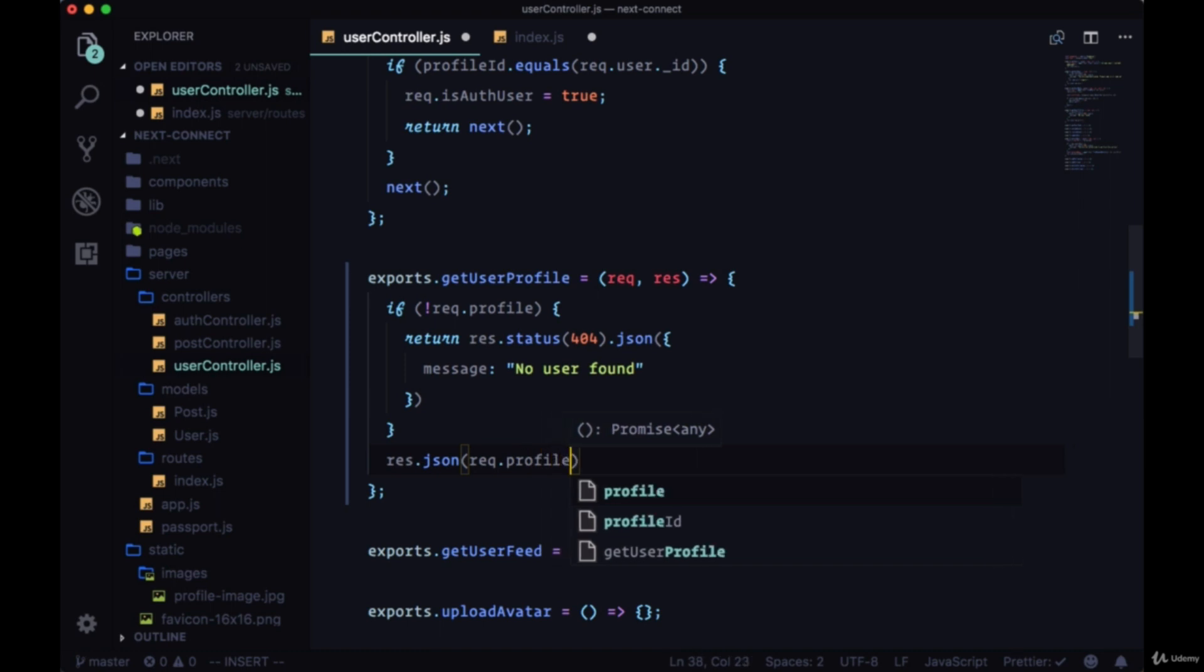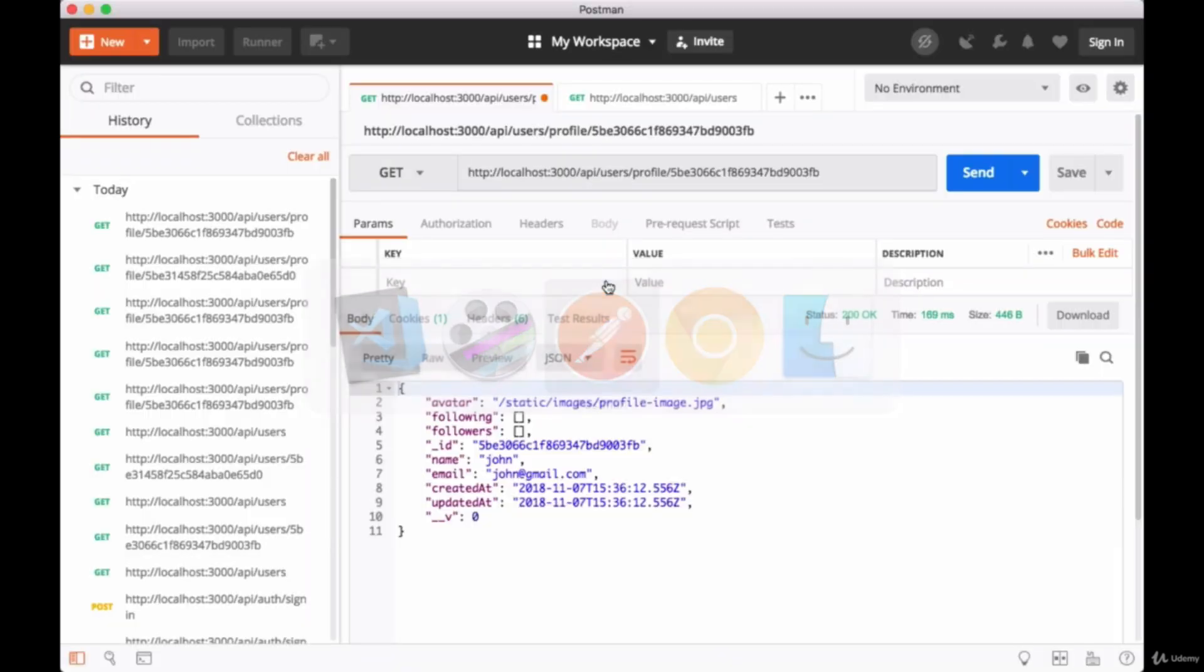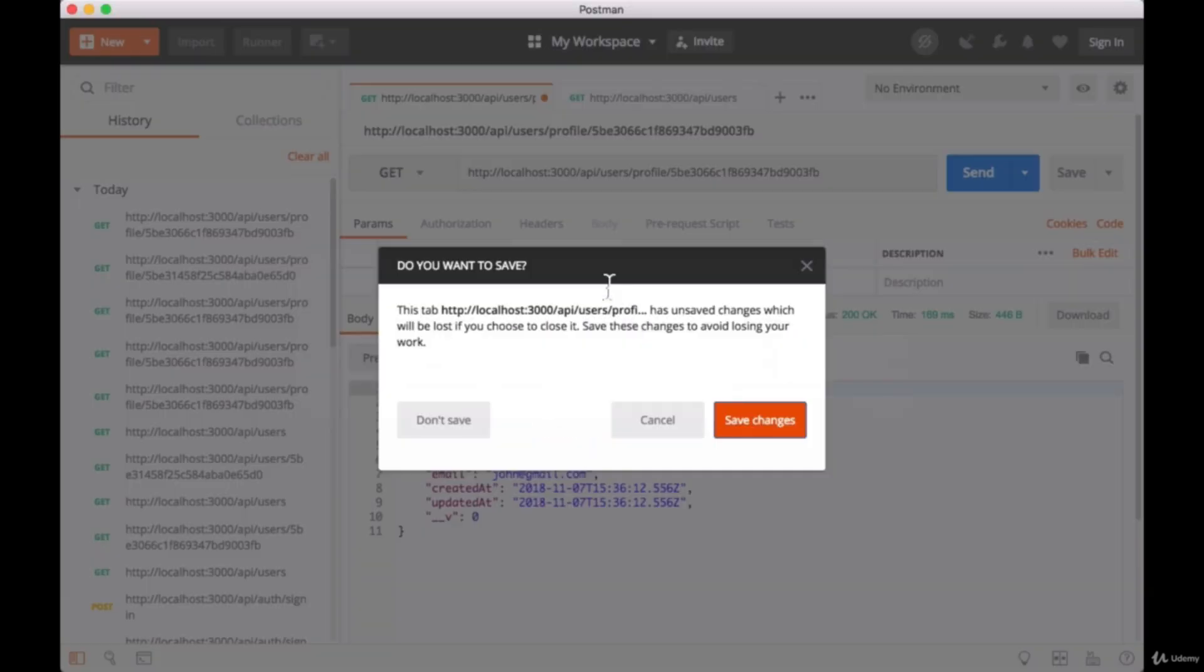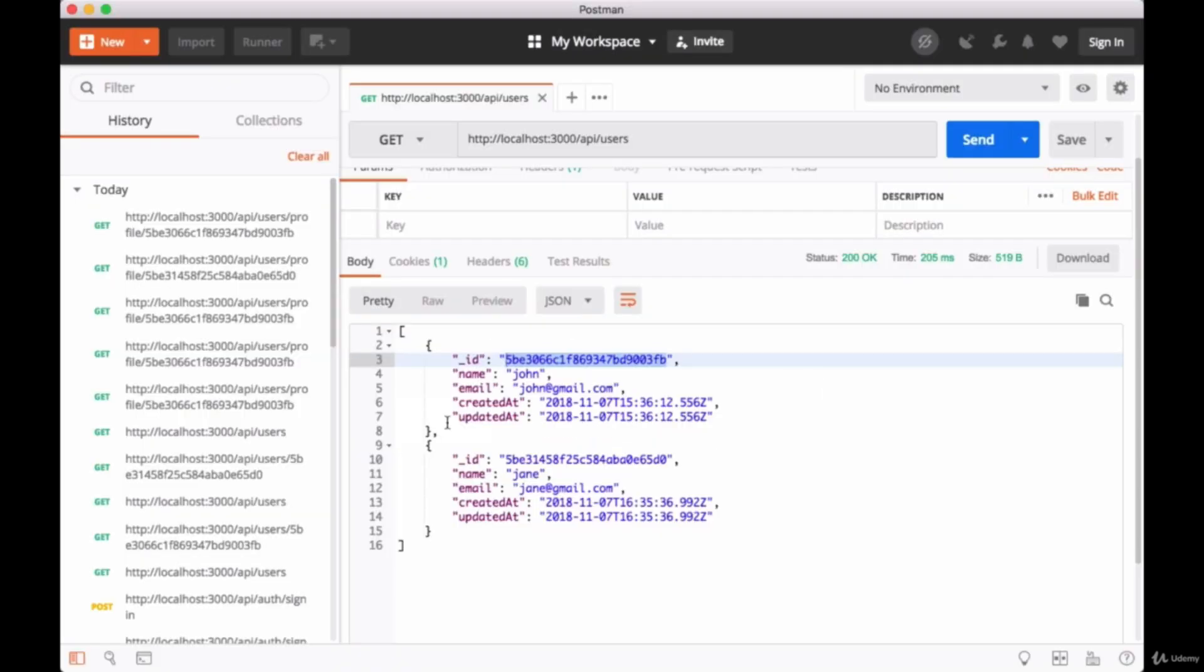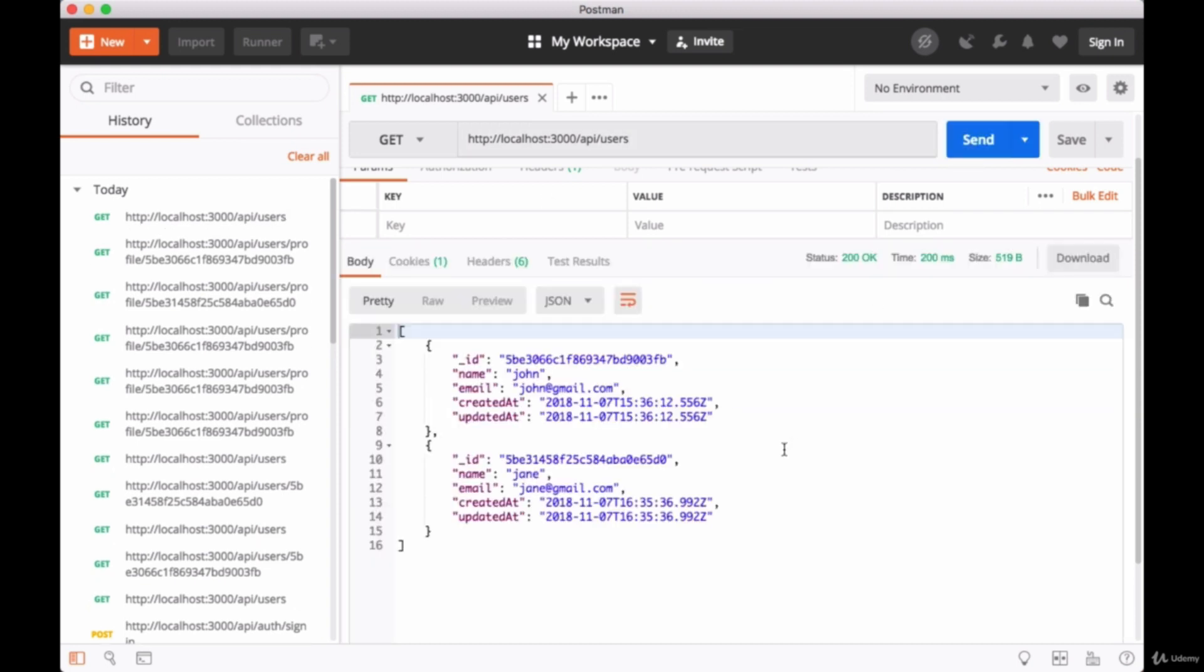pass down request.profile. So now we can save and head to Postman, and we can get all of our users